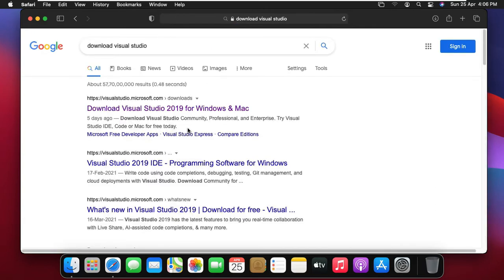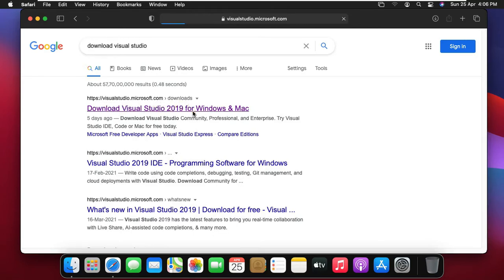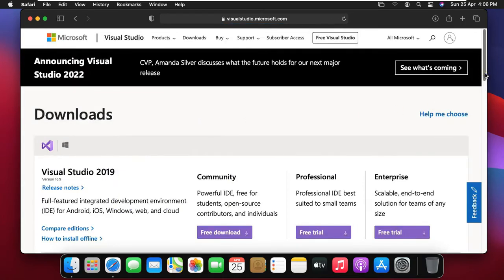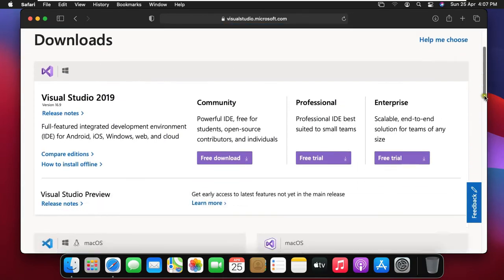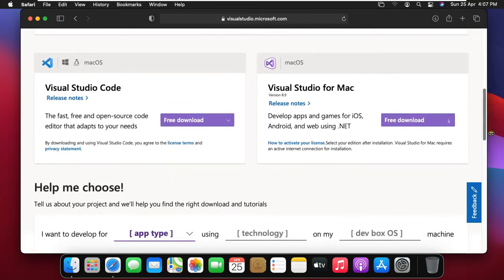Click on first link, download Visual Studio 2019 for Windows and Mac. Drag down little bit. As you can see, Visual Studio for Mac. Click on free download.